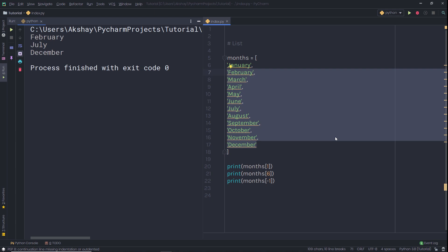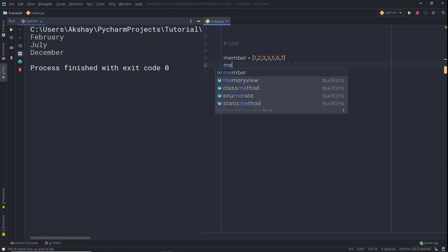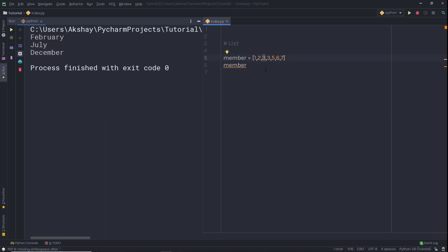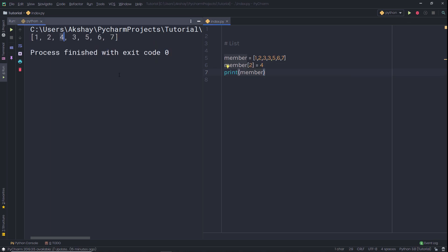Lists are mutable, meaning you can change their content. Here I have a variable called member with a list of different values. I want to change the third value. To access index position 2 (since indexing starts at 0), I write member[2] and assign a new value of 4. When I print member, I get 4 at the third index. If I change it to index 3 instead, I get the updated value. You can change list values whenever you want.